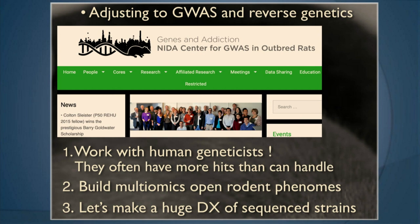We need to work with human geneticists — that's kind of obvious — and a lot of us don't do that. There are not many people who straddle multiple species, and we need to work on that a little harder.